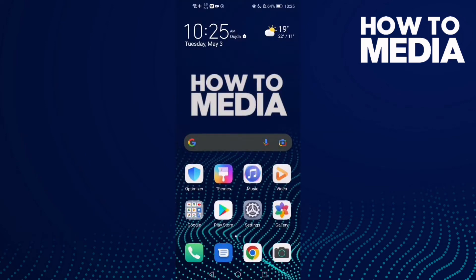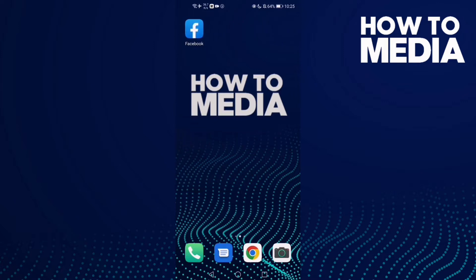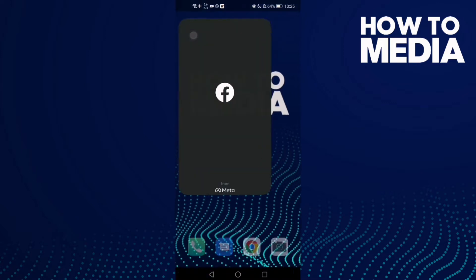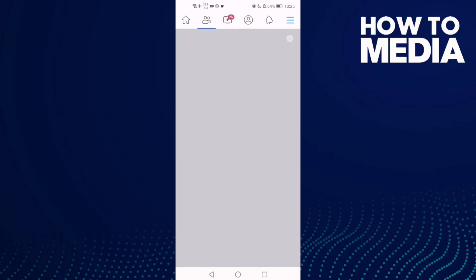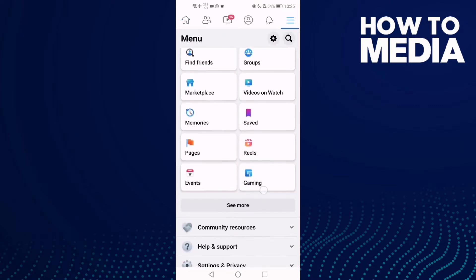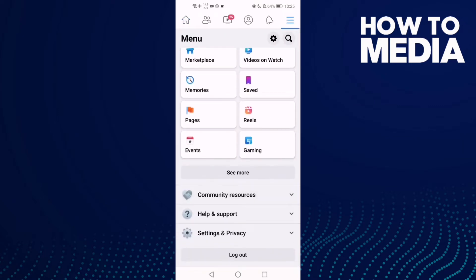How to turn off auto-delete location history on Facebook mobile. In this video I'm going to show you how to turn off auto-delete location history on Facebook mobile. Go to Facebook and then click the three lines and click settings and privacy.